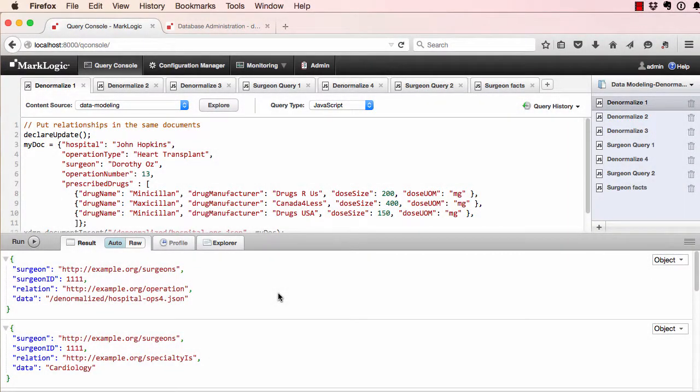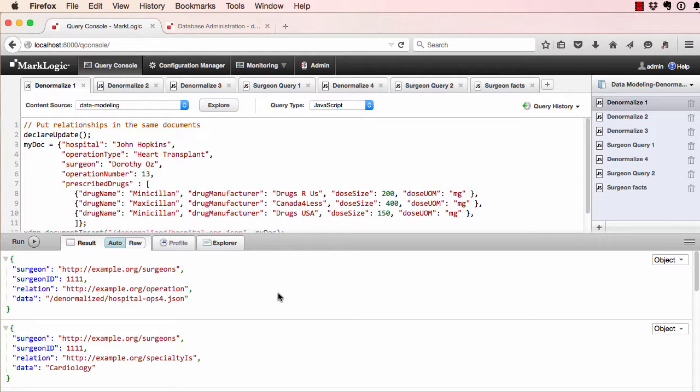Documents are not relational tables. When data is normalized, there can be a loss of the meaning in the data. The relationships have been spread over many tables and must be reconstructed at query time. With a document data model, the relationships can be kept together with the data.